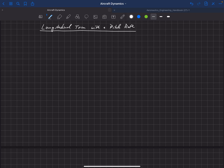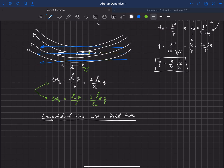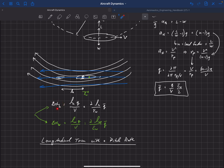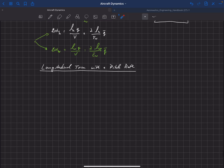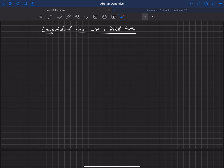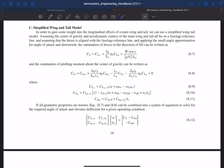Now that we understand how a pitch rate can affect the aerodynamics, let's look at how a pitch rate affects longitudinal trim. In the previous video we learned about these two deltas — differences in angle of attack due to pitch rate. The horizontal now has a higher angle of attack because of this pitch rate, and the wing, because it sits in front of the center of gravity, has a lower angle of attack, at least for this example.